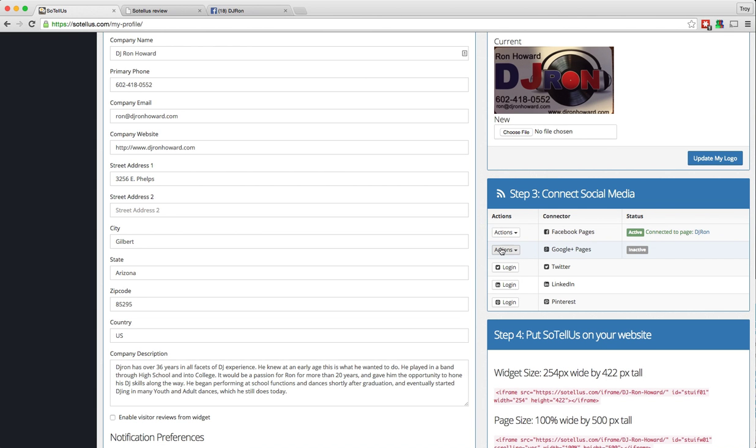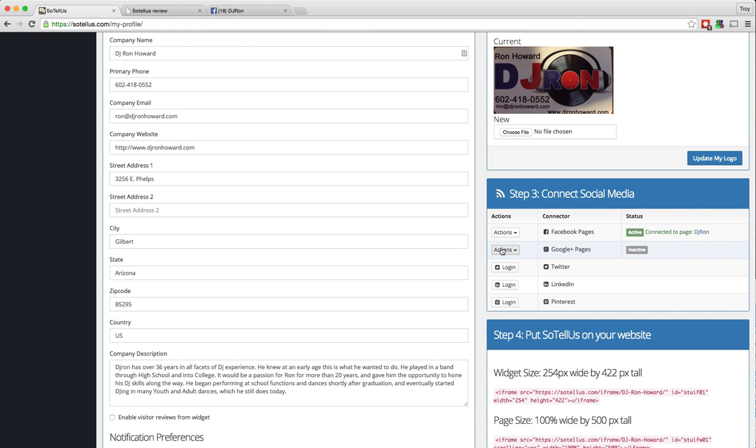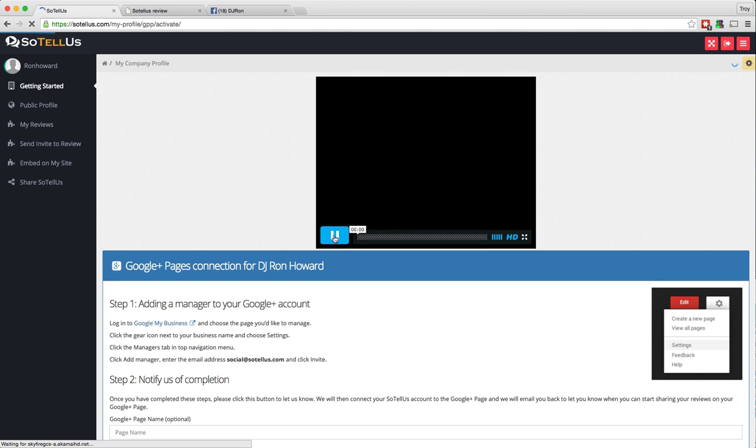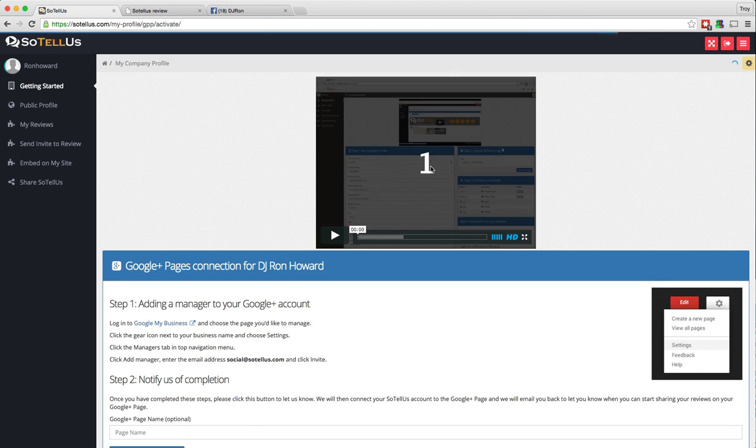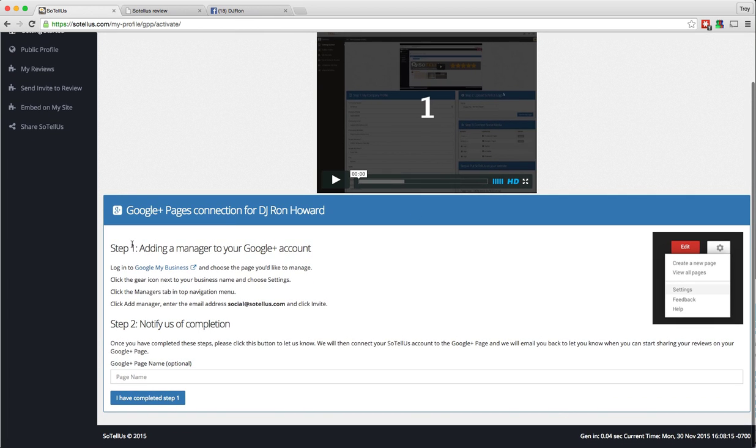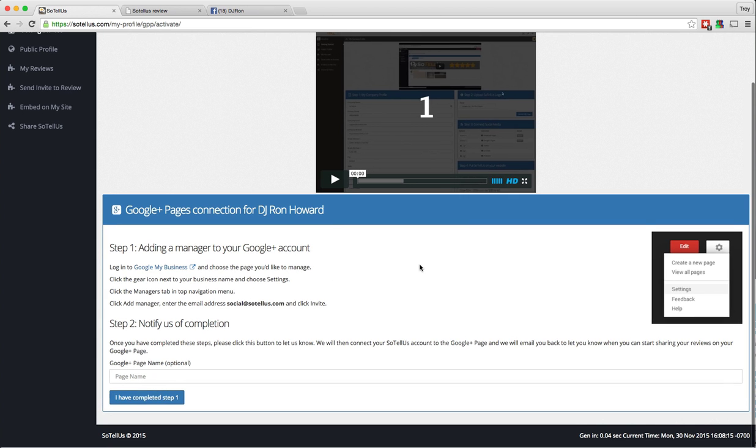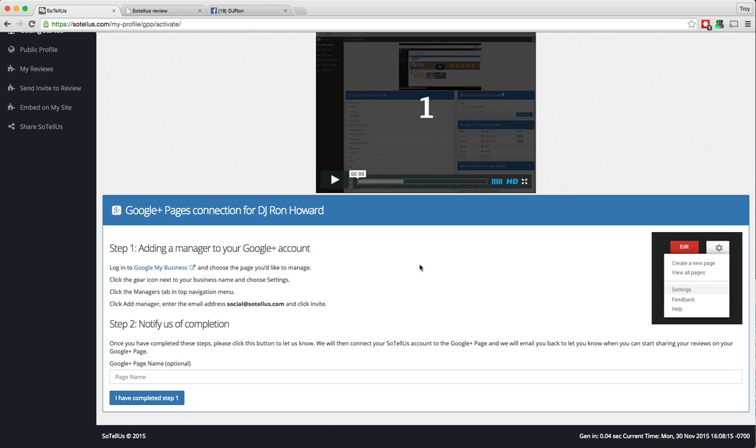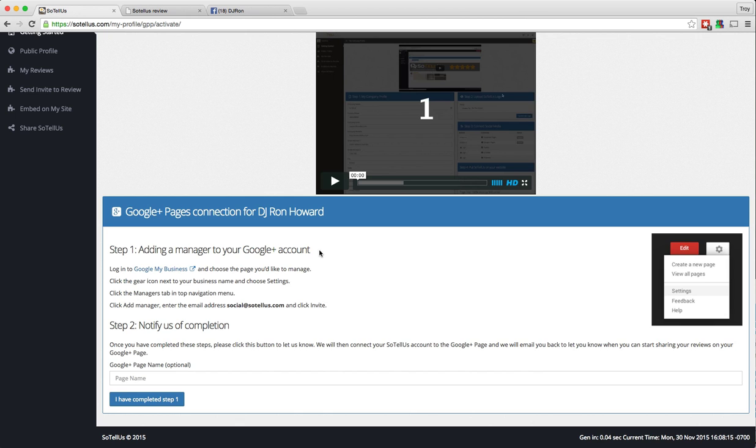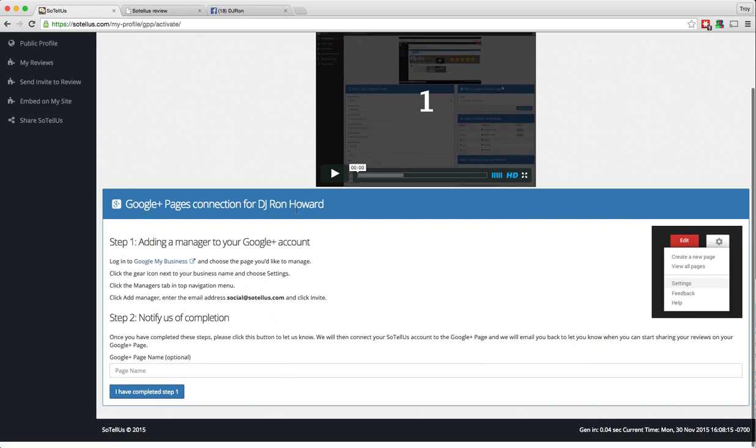Now for Google Plus, it's a little more complex, but we'll go ahead and click on that and click activate. There's actually a video here that will walk you through, step by step, how to activate your Google Plus business page. You can also read the steps down here, but basically what it's going to do is you're going to need to access your Google Plus page and add social at sotelus.com right here as a manager of that page. And then you just can paste in the URL of your Google Plus page and say, I have completed step one.